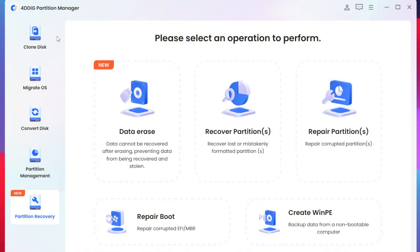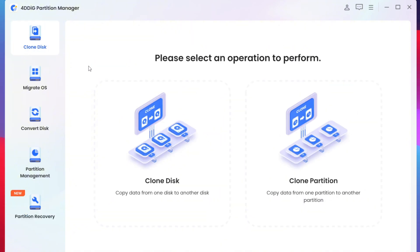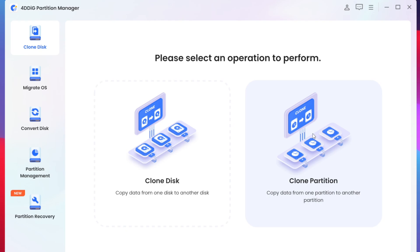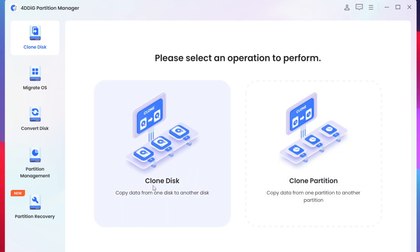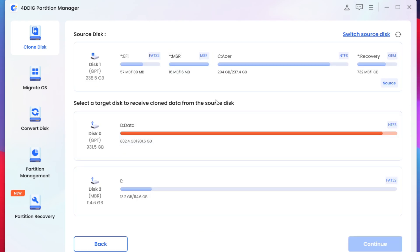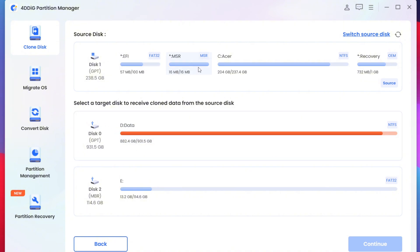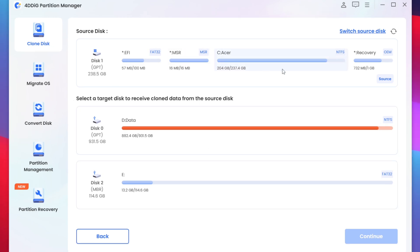Anyways let's start with the first feature which is going to be Clone Disk. Now you can either clone your partition or your disk to copy data from one disk to another. For example if you want to copy your data from your internal hard drive to external hard drive you can do this in just a single click. So let me start off by showing you how it works.